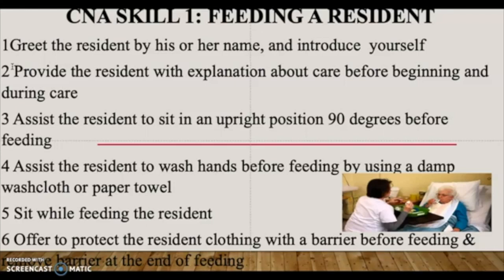After washing your hands, greet the resident by his or her name and introduce yourself. Second, provide the resident with an explanation about care before beginning. Don't just start feeding them — tell them exactly what you're going to do: 'Mrs. Johnson, Mr. Smith, I'm here to feed you your lunch.' Explain so they know what you're getting ready to do, which decreases their anxiety and fear and makes them more cooperative.